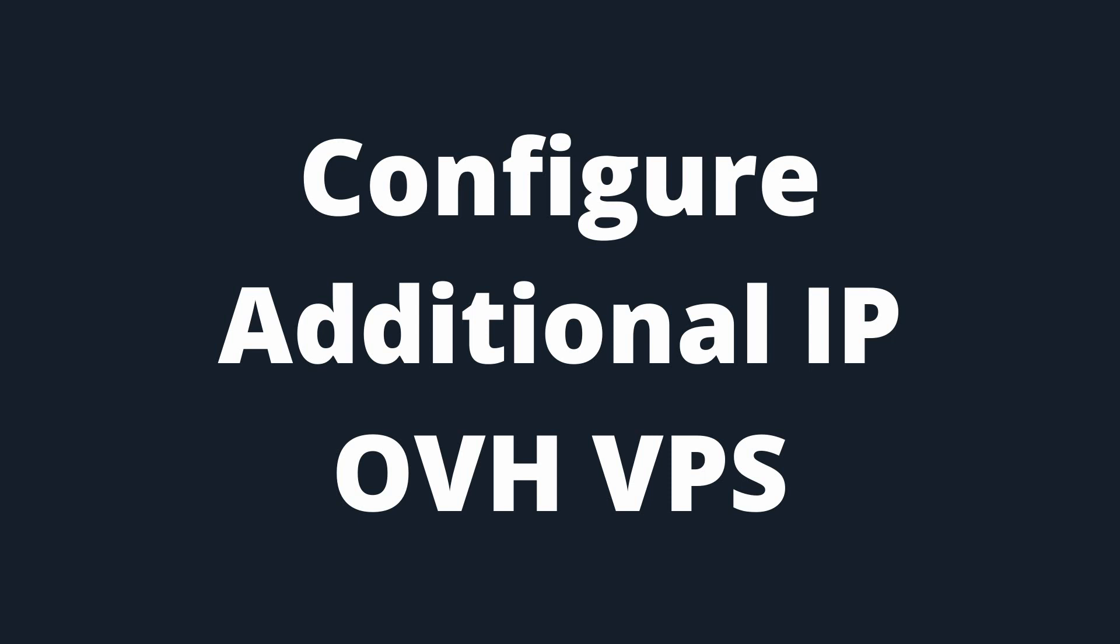In this video, I will show how to configure additional IP address or failover IP address on a VPS running Alma Linux 8.